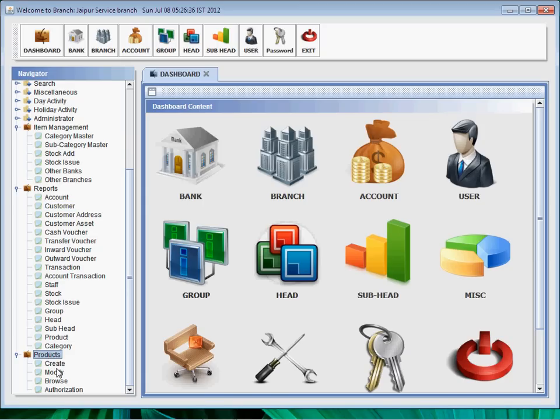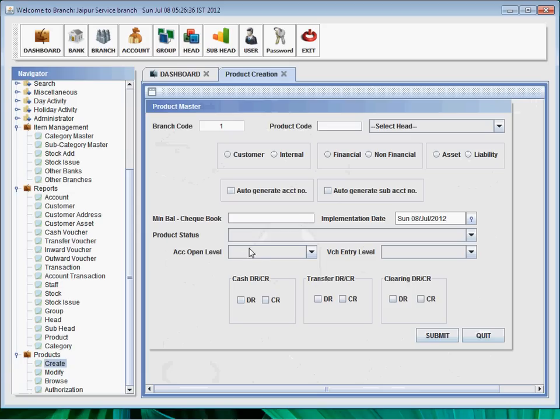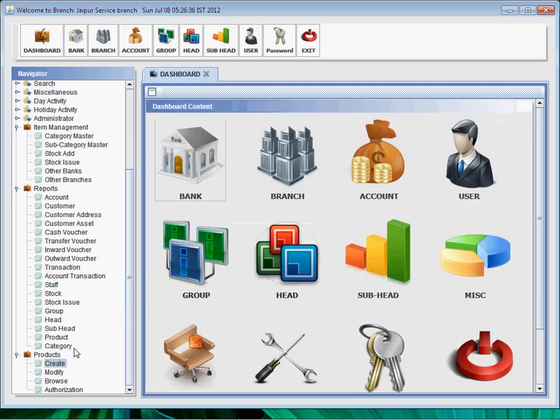Next is the product. First one is create. To create a new product, we have to fill all the details and click on the submit details - a new product will be created.